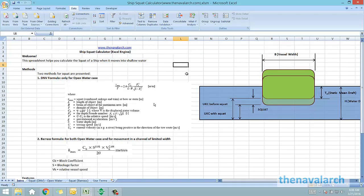Calculation of squat is very important in shallower waters because it reduces the available under keel clearance of the vessel and it becomes all the more important at ports where the available depth is less and the navigation of the vessel becomes sluggish.